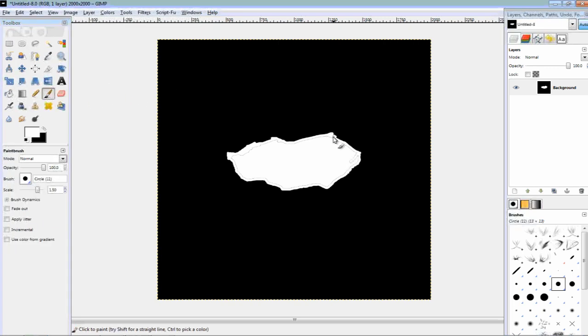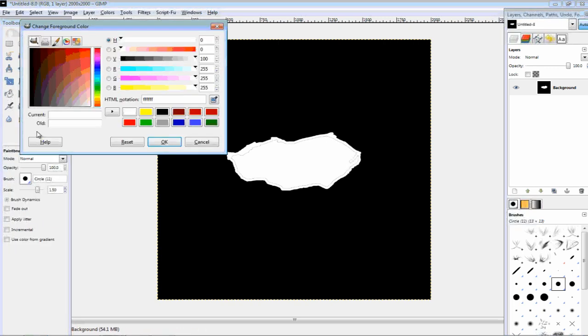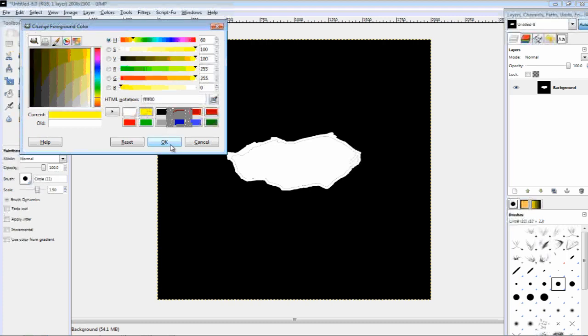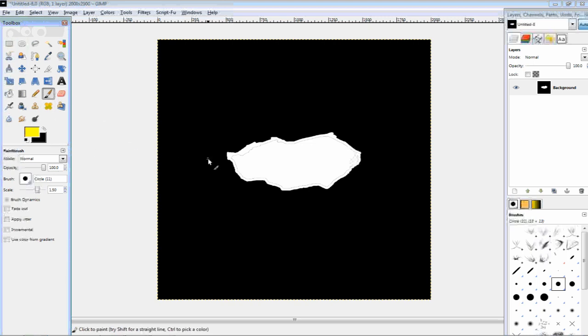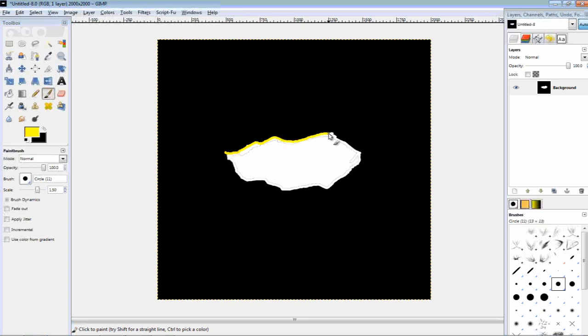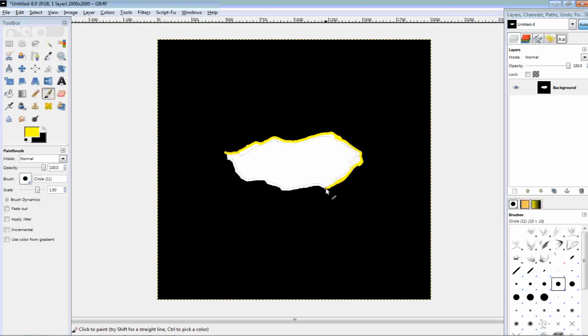And now, we're going to double click that white color, we're going to select yellow, click OK, and then, go and outline our basic shape. And then, once we've finished this,